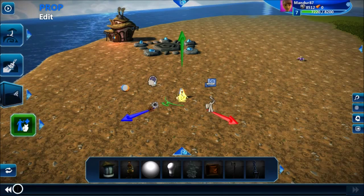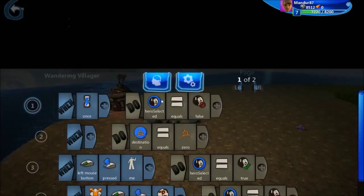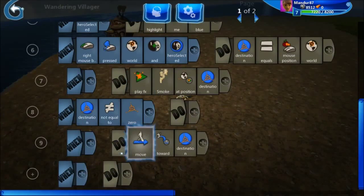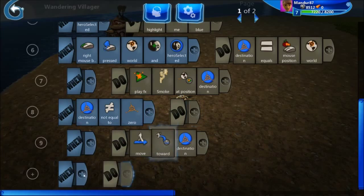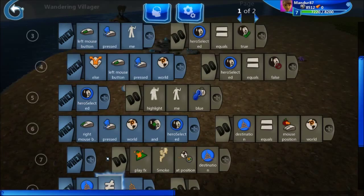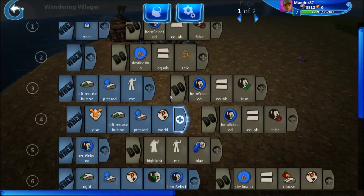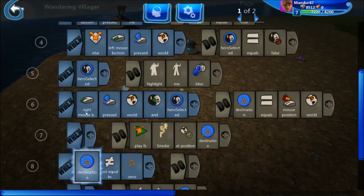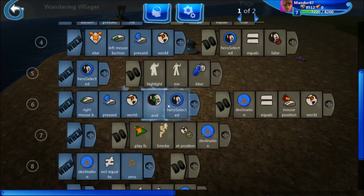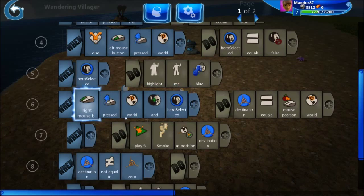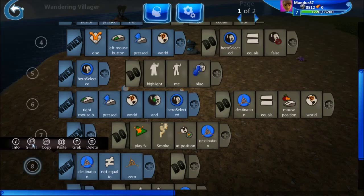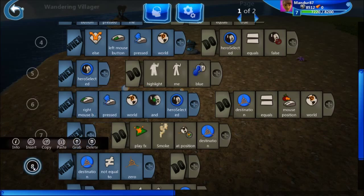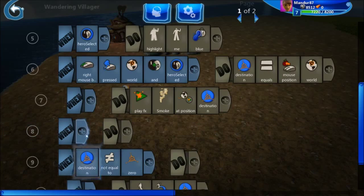How could I attack them? Let's go here to the end. Here you can see that I have destination and stuff. Now what I would like to do is: when my hero is selected, if I right-click on an enemy, then I attack that enemy. You can see right mouse pressed and hero selected — this is a similar line that I have to write, I'll just write it.